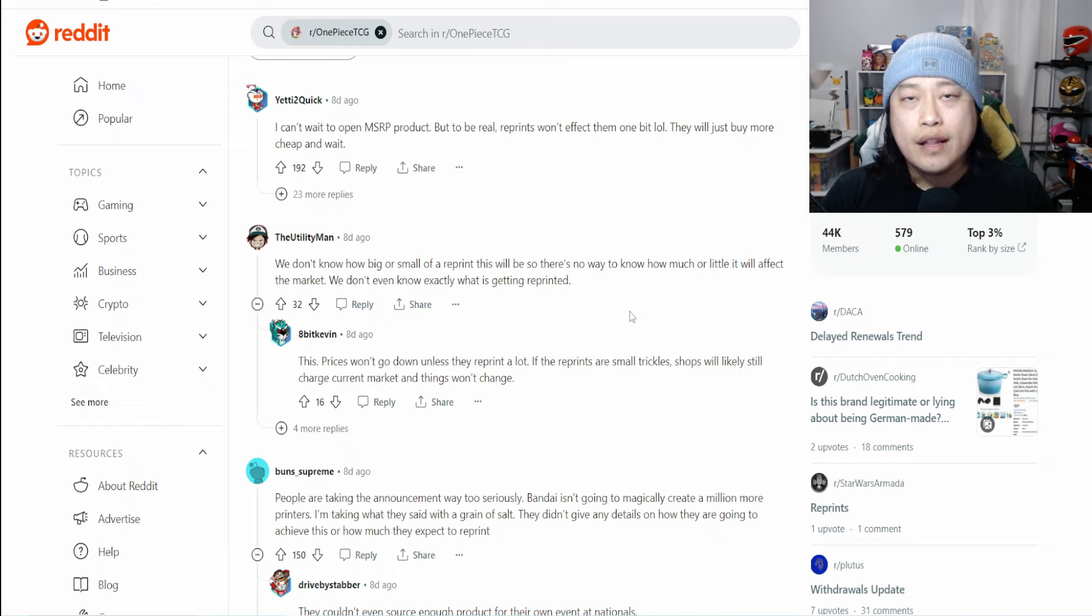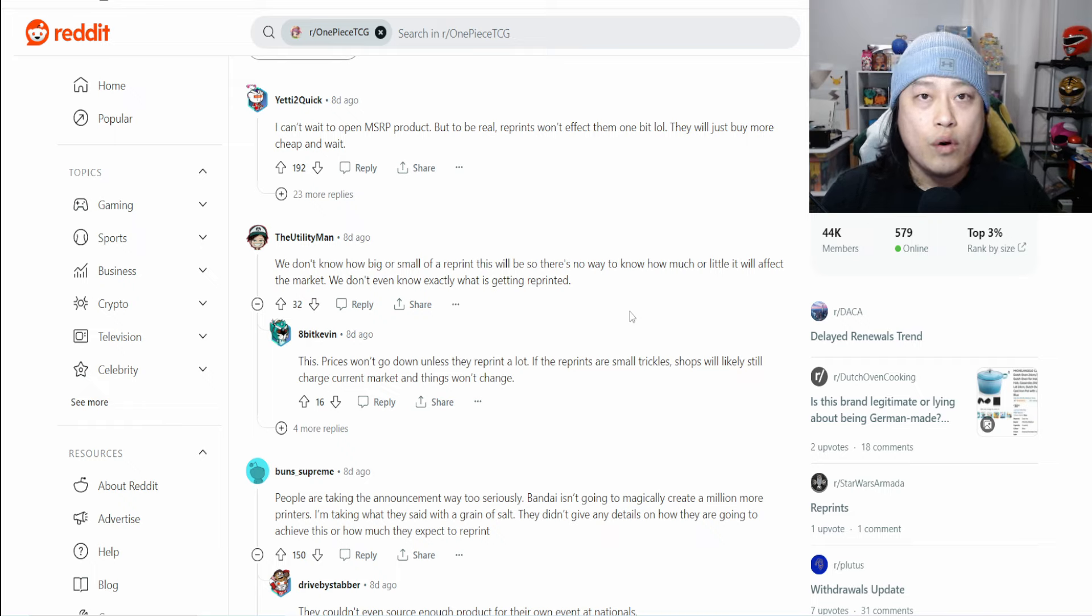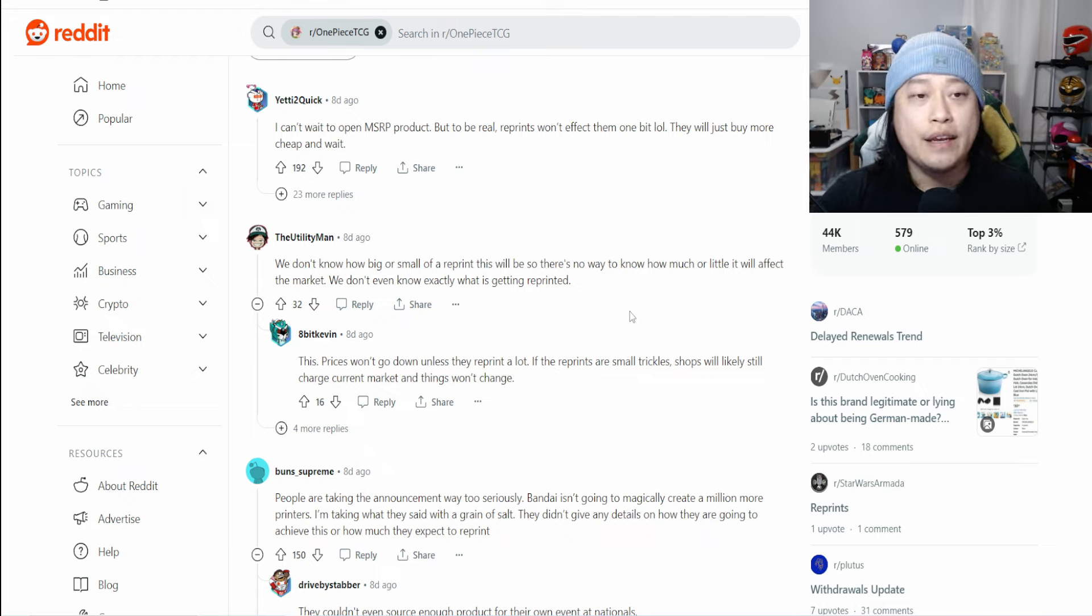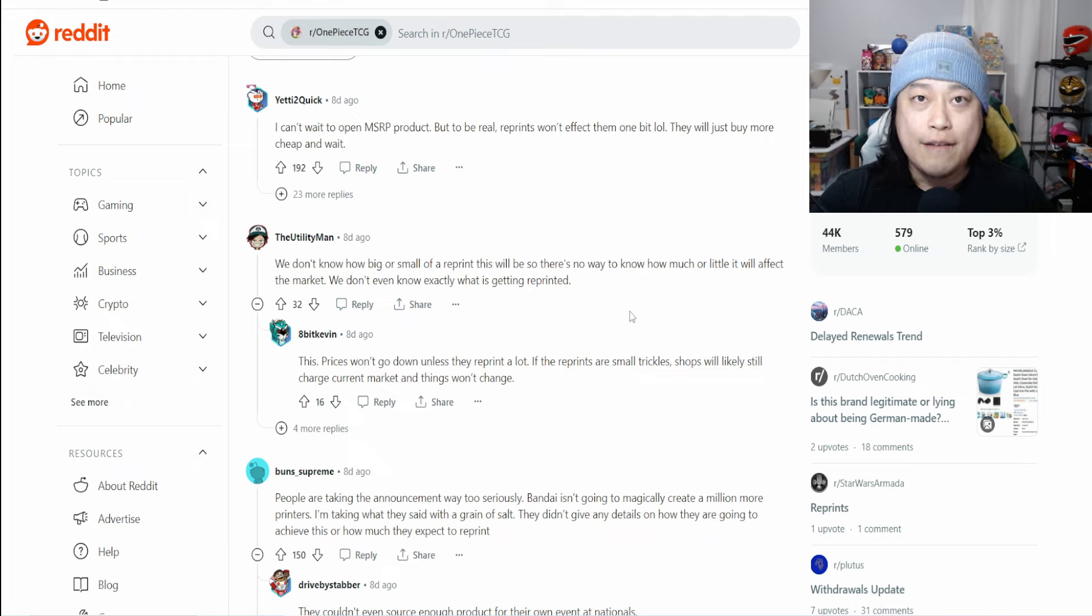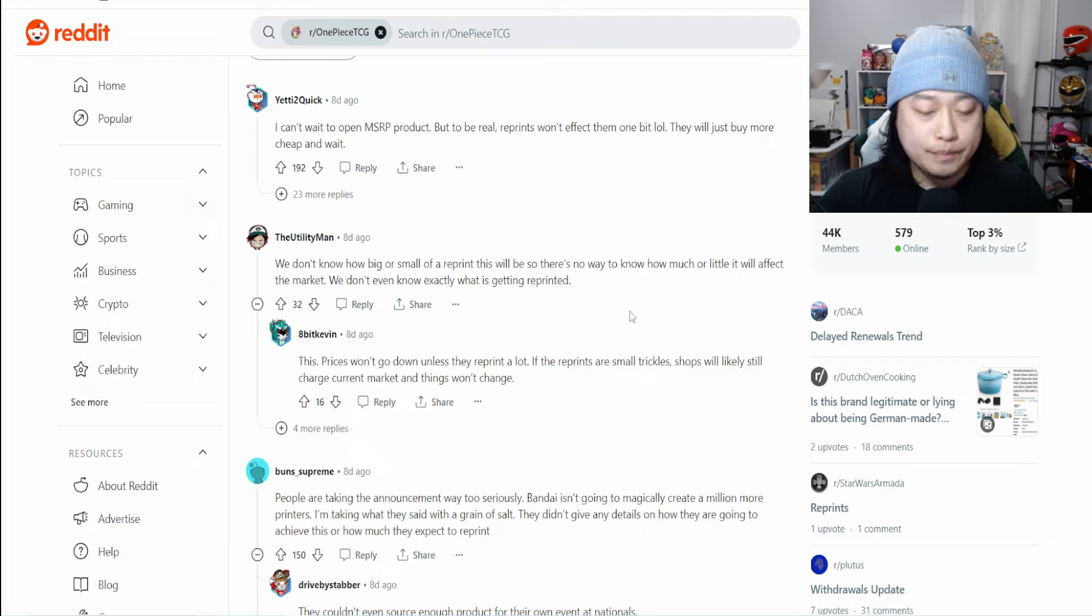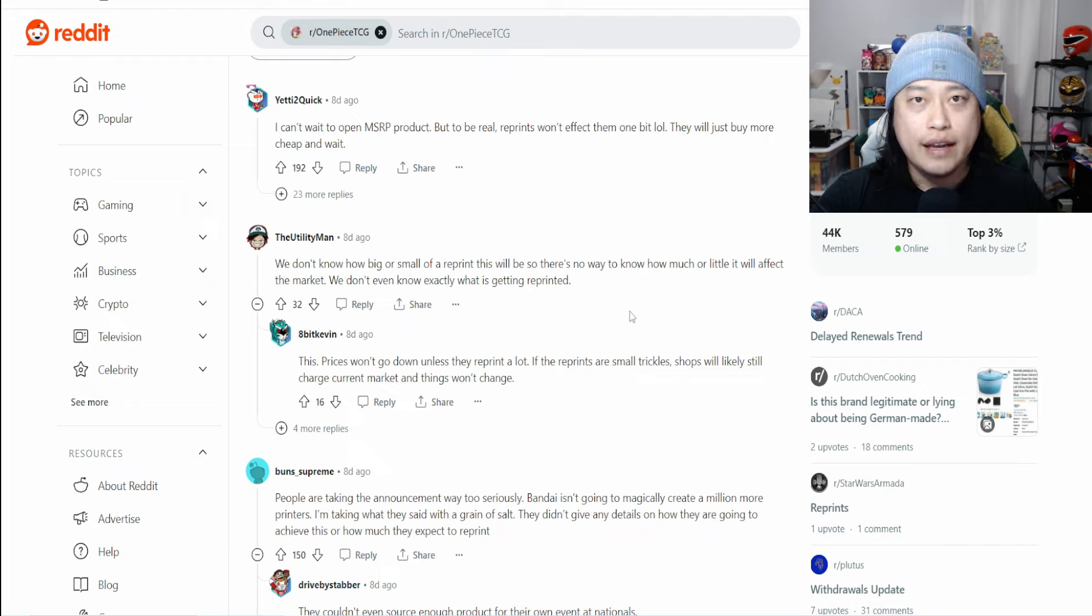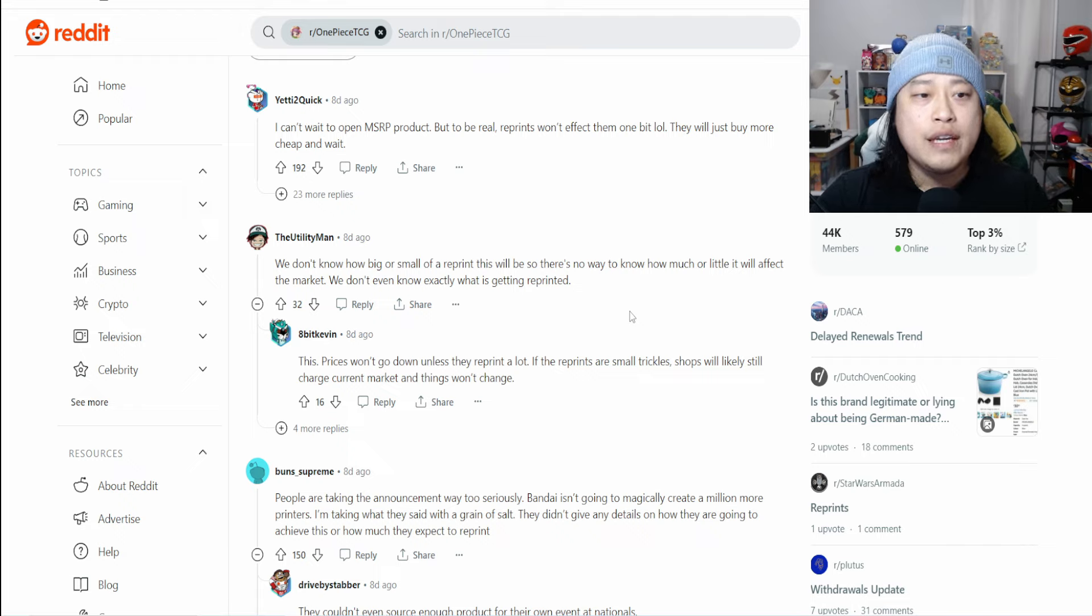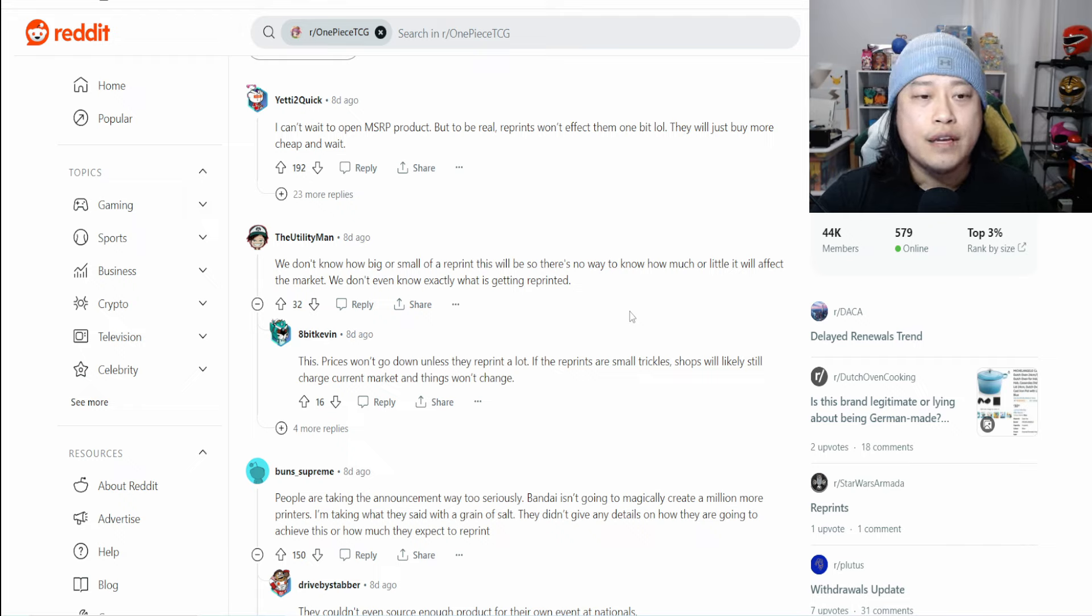Bandai would have to either reduce the MSRP because it's just way too high at four dollars when the game pieces are a penny per card. That would deter a lot of people from opening packs. Why would you open packs ever if that was the case?